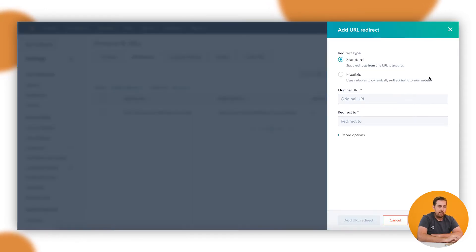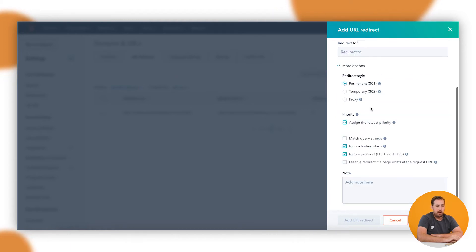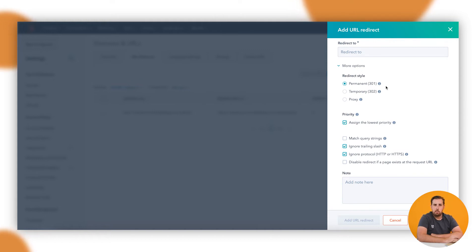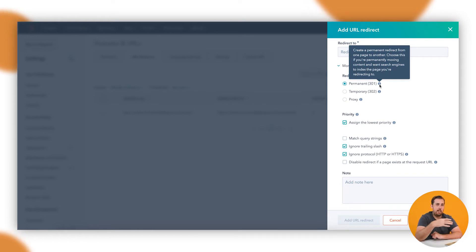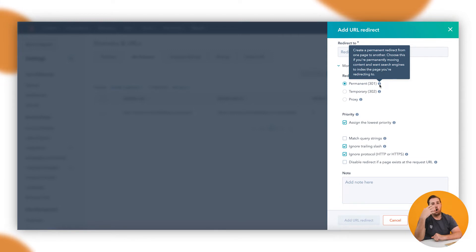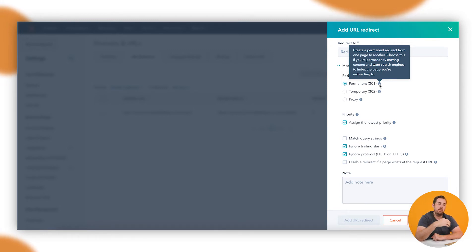For a little bit more context on that, I'll head back into this section here and hit More Options. Redirect styles - there are a few different types. You can use a 301, which is the most common. A 301 is what they call permanent. What that means is that you want to shift all of the data associated with the first page, with the original page, onto the second page. You don't have any intention of going backwards.